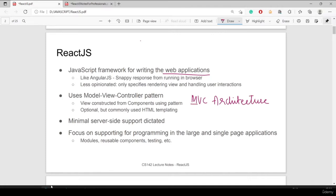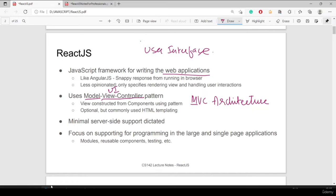M stands for Model, V for View, and C for Controller. The Model is your database schema. The View is the UI — the user interface — which allows users to interact with the application. The Controller controls the flow of the application, basically as routes. React has a React Router for this. It also supports HTML templating, with minimal server-side involvement, focusing on large single-page applications, reusable components, and testing.